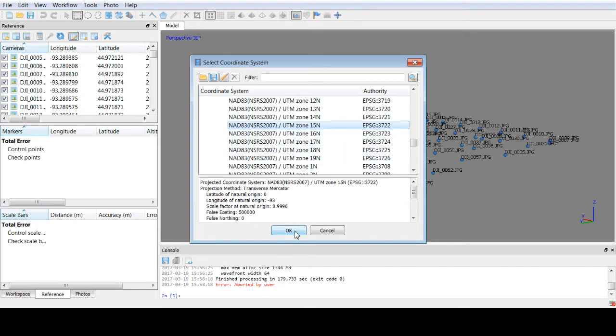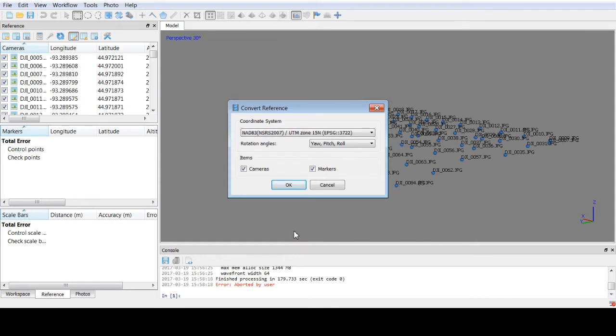I'm going to go ahead and select that and go to OK. And then here's my final option to click OK. You can see it's going to convert my cameras and it could convert my markers.